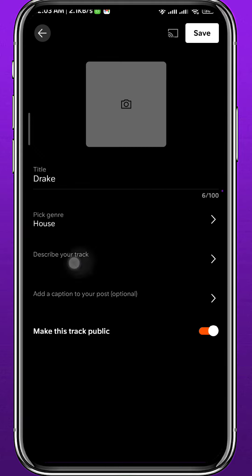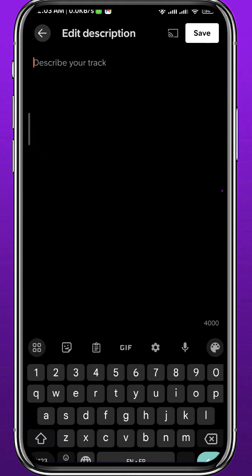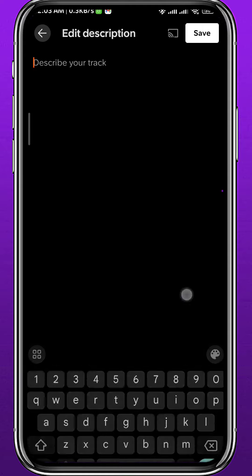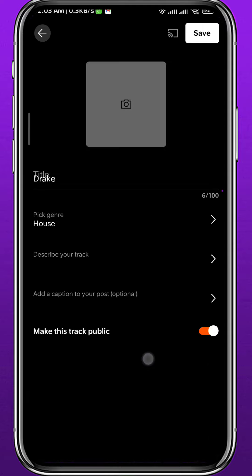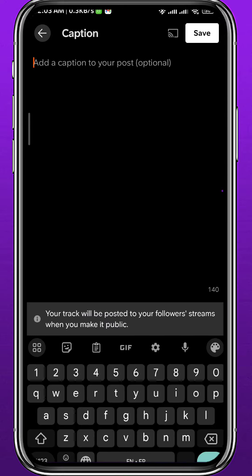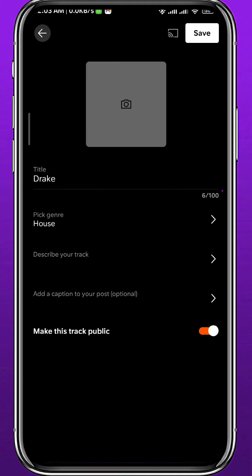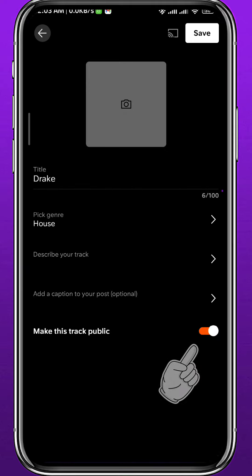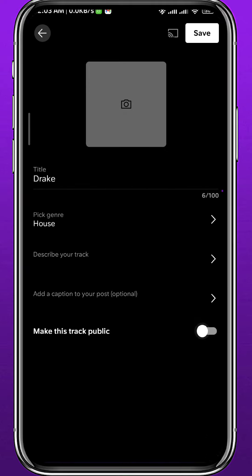For example, I'll choose 'House Music' as the genre. Under it you can edit the description, write one, and tap on 'Save' in the top right corner once you're done. Right under that you can also add captions to your post, which is optional as you can see.